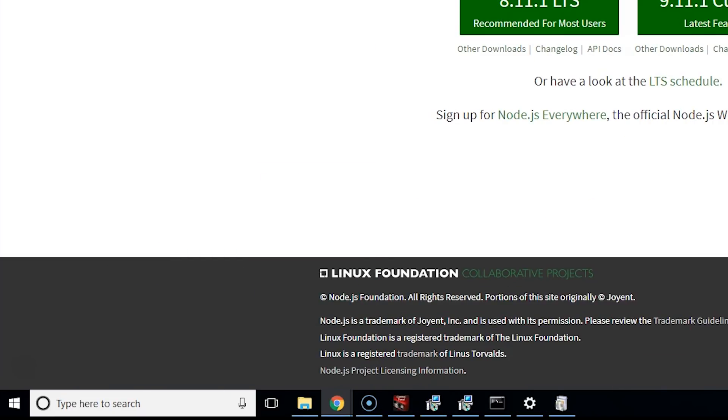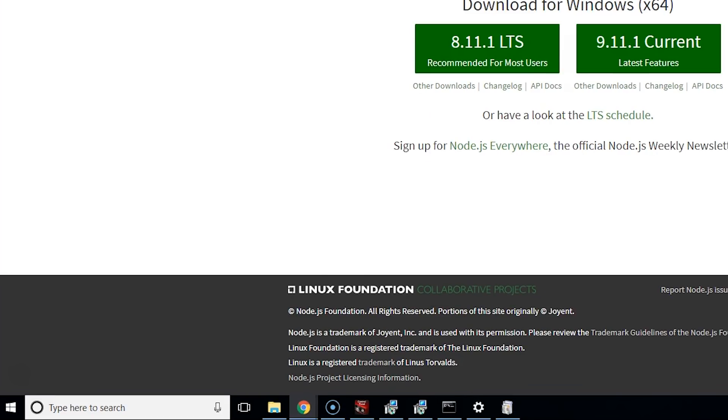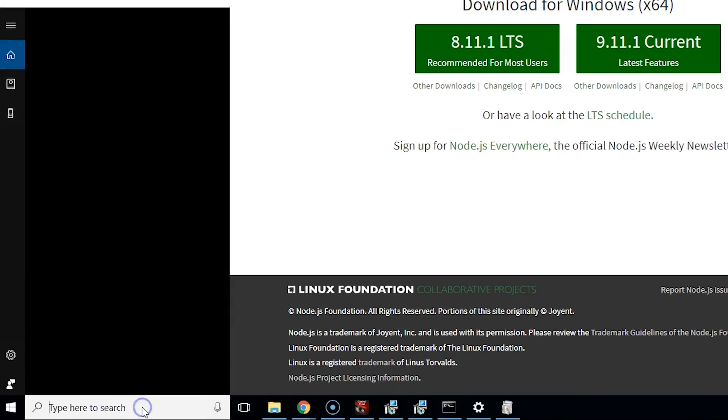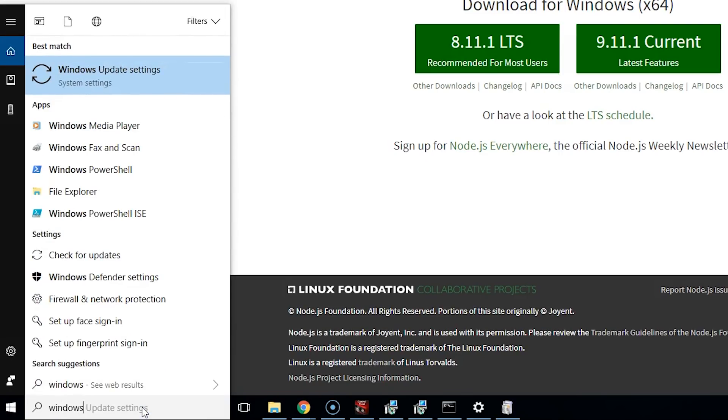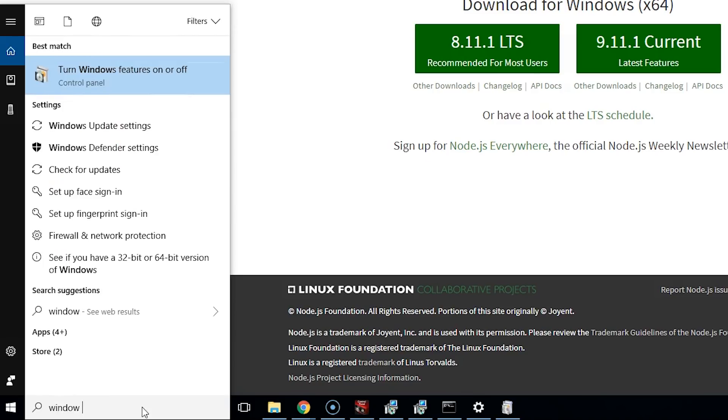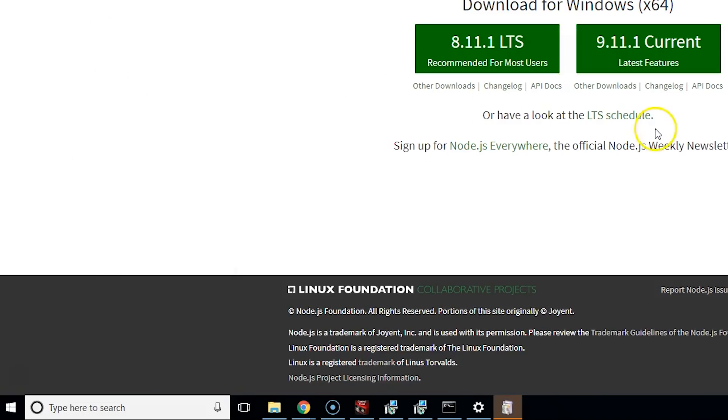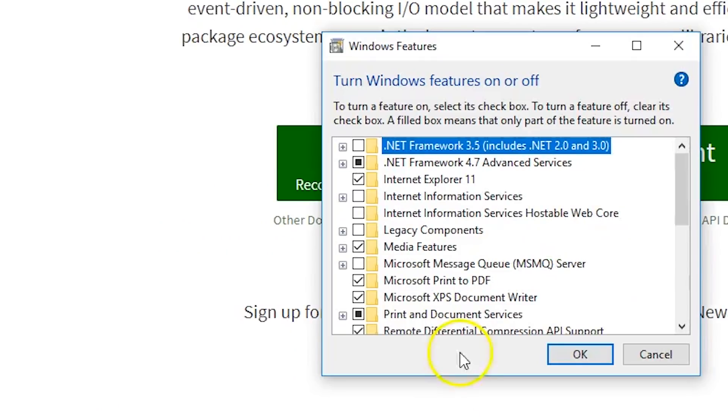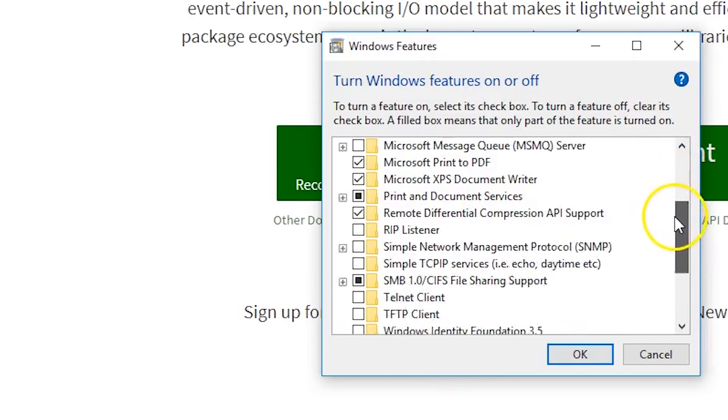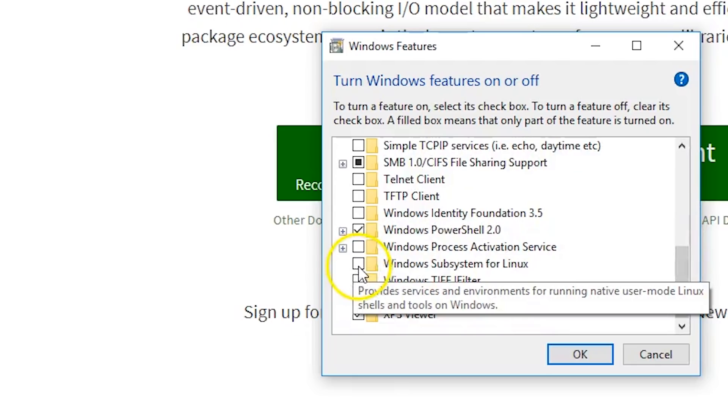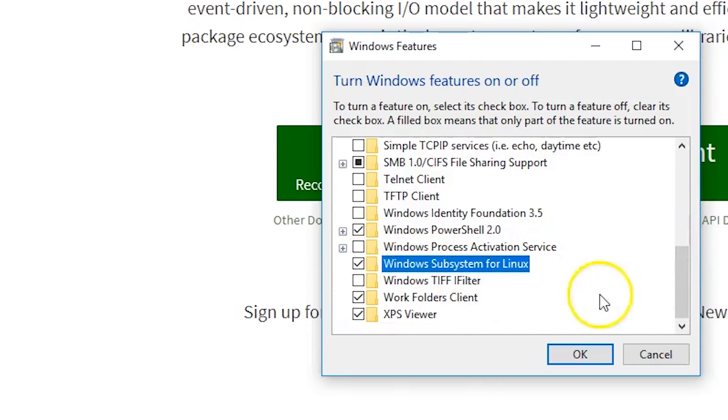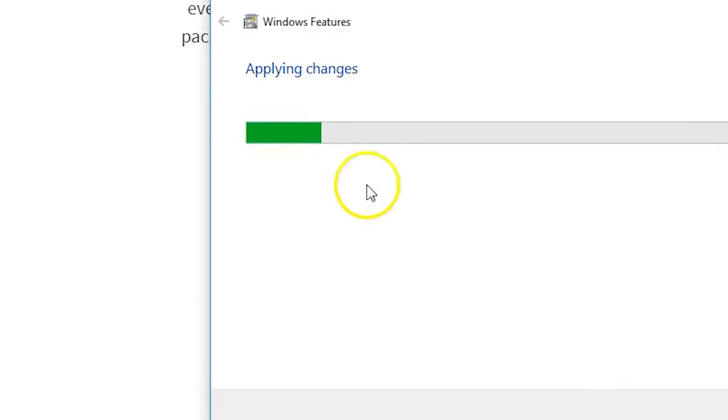Make sure that you have 64-bit Windows. If you don't, this isn't really going to work for you. Next, search for Windows Features on and off, click there. This is going to open up. Look for Windows Subsystem for Linux and press OK.